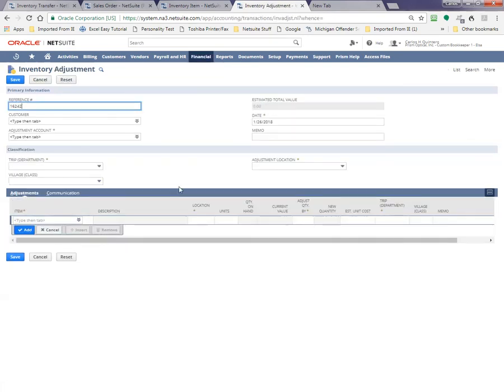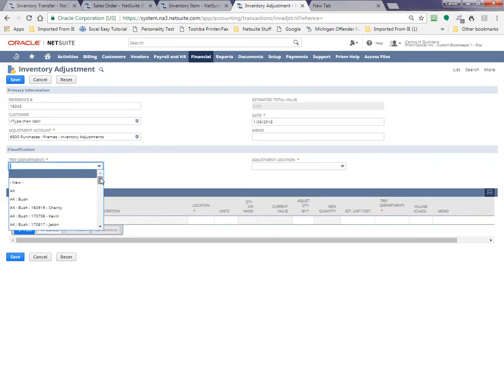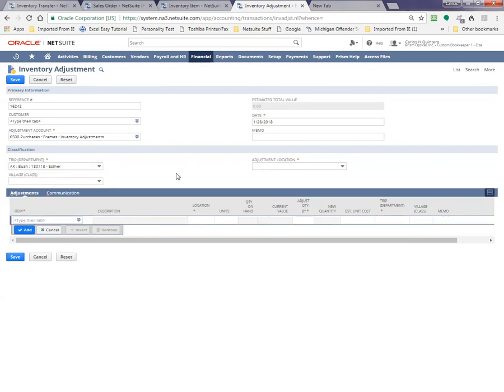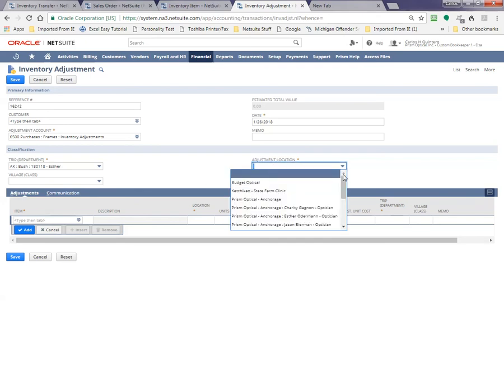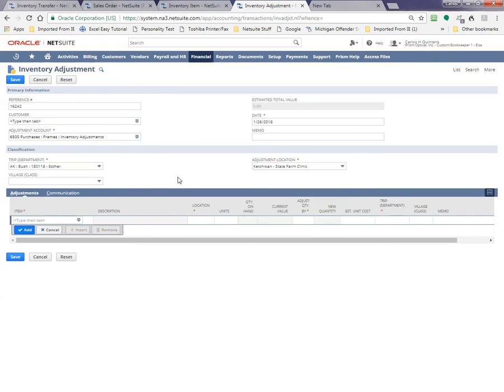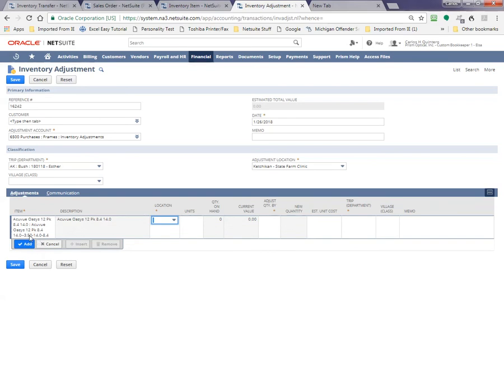So the adjustment account for this kind of thing is 6500 always. And the trip department, of course, we're going to use whatever it corresponds. I think it's Esther here. And the adjustment location is going to be, I'm sorry, Ketchikan clinic because that's what the sales order was dispensed from. So we're going to put that thing here. You see it. The location is going to be, you see the minus three fifty here. The location, of course, is going to be the Ketchikan clinic.